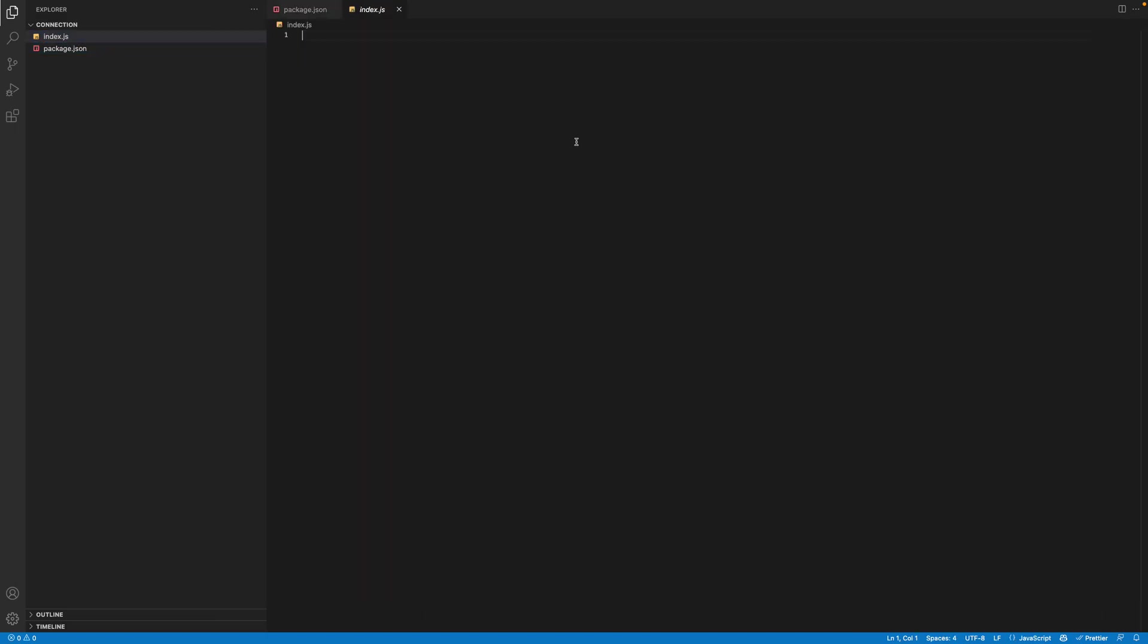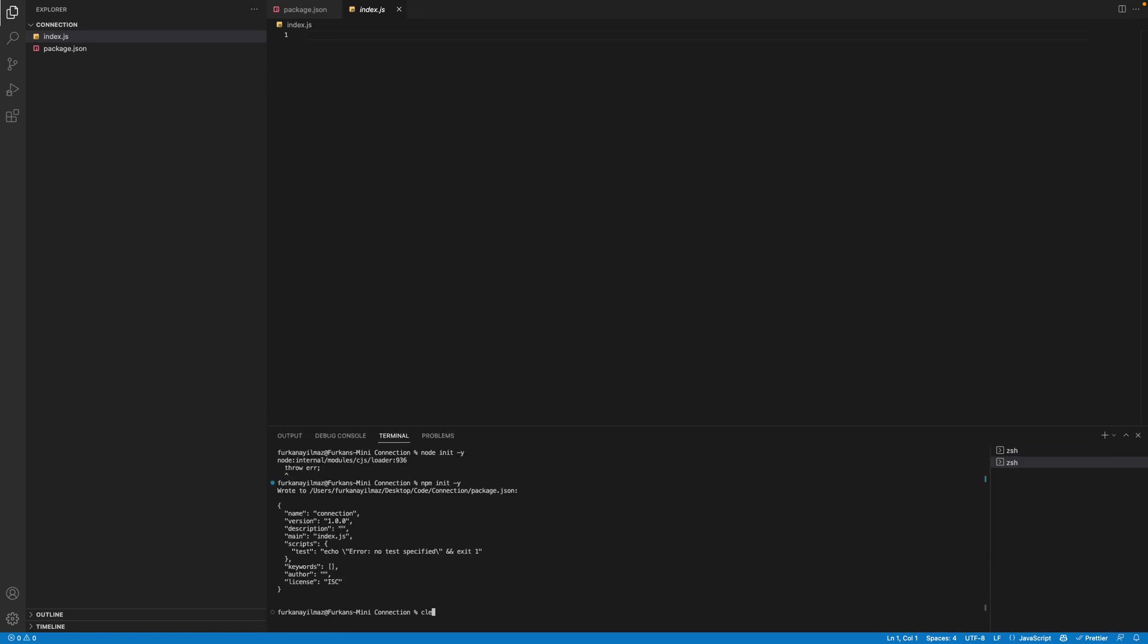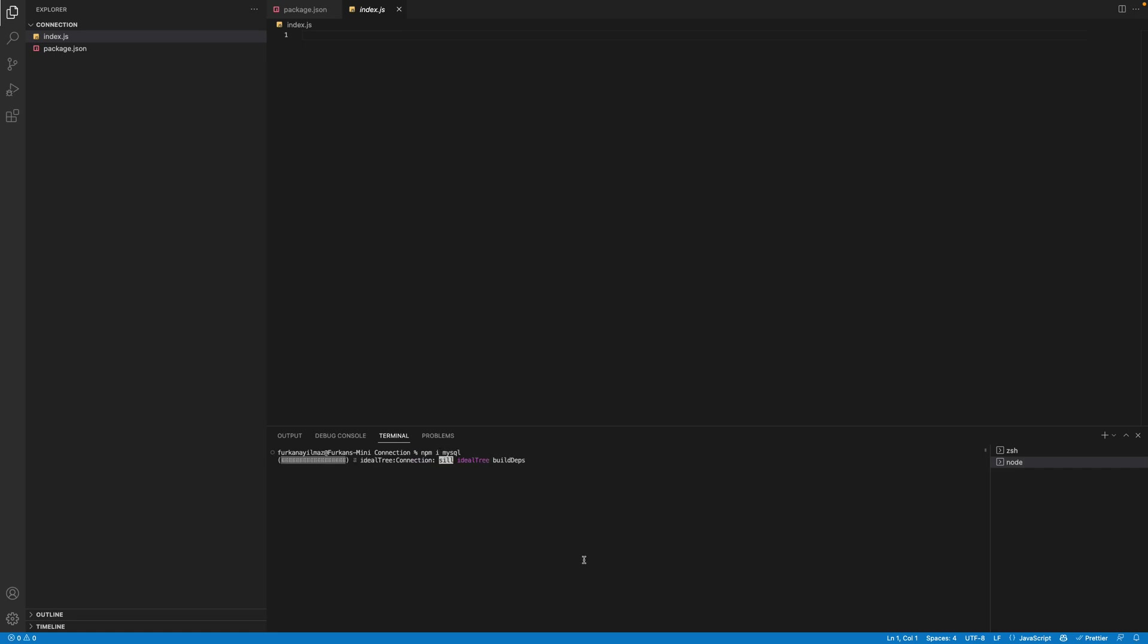So after that, we have to download something. It's NPM MySQL. So we're going to download a library called MySQL.